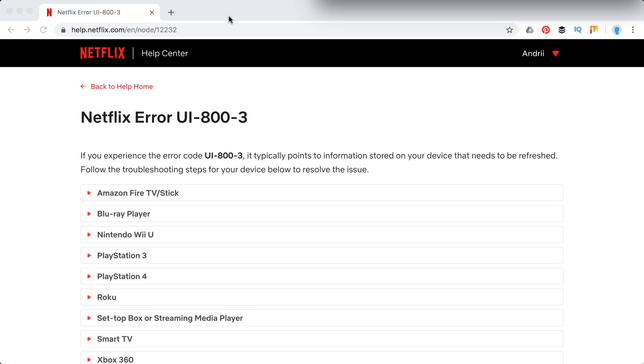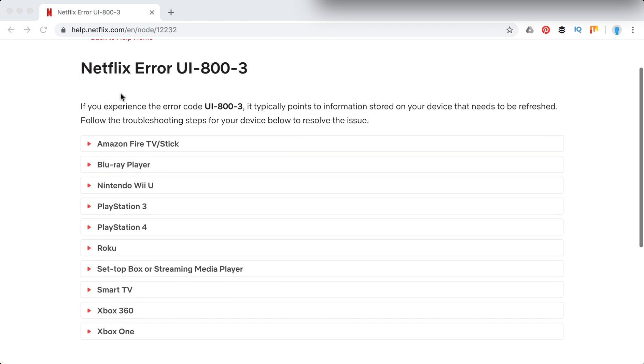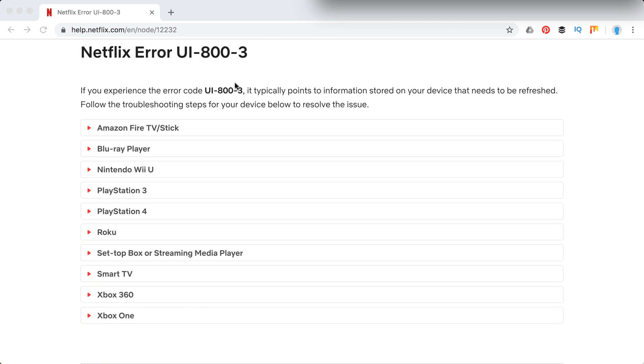So I'm in the Netflix support center help center and what they say is that this error typically points to information on your device that needs to be refreshed. And here are all the devices on which you may experience this error. Note that there isn't for example Apple TV 3 or 4, just these devices.